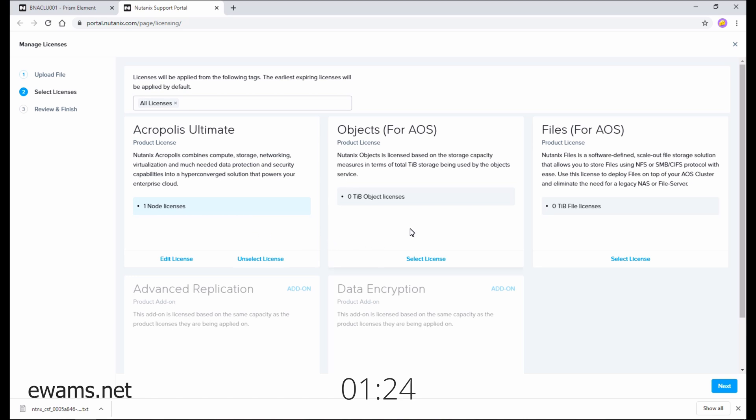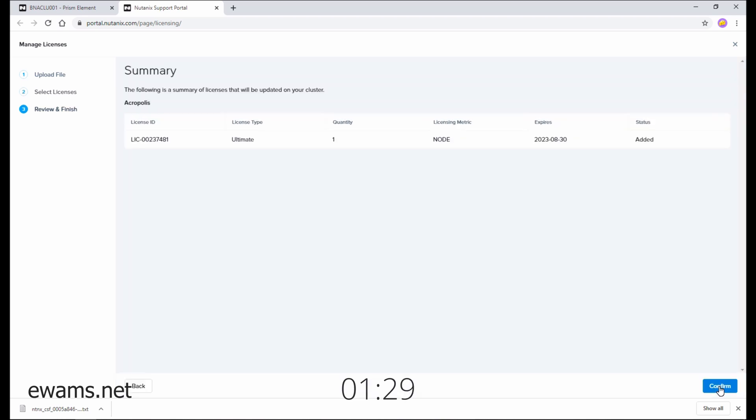If you need to add other products such as objects or files, you can select that here. I don't need them, so I'm just going to do next.